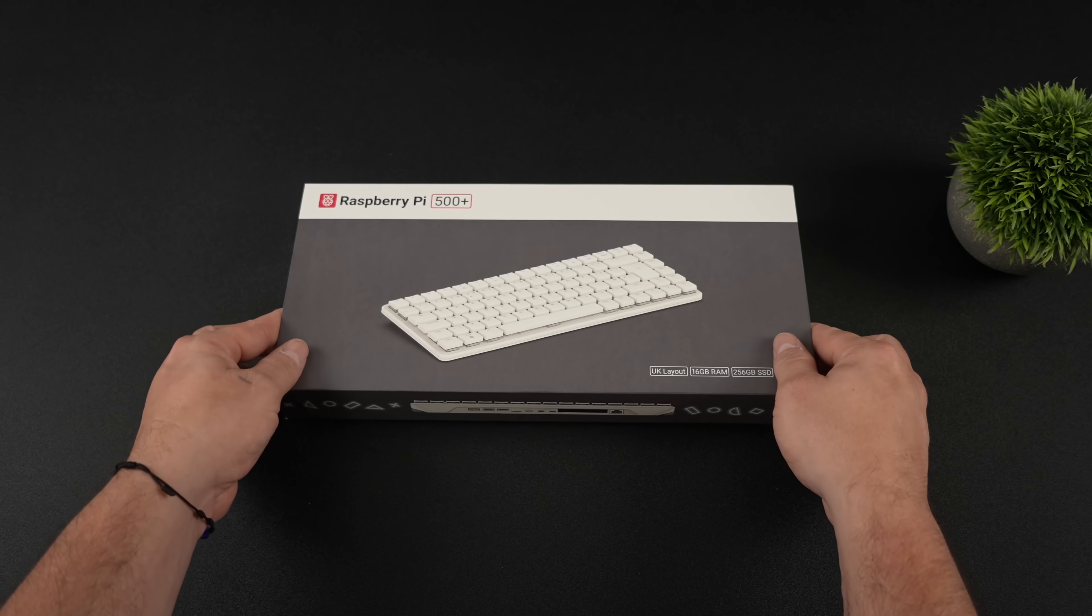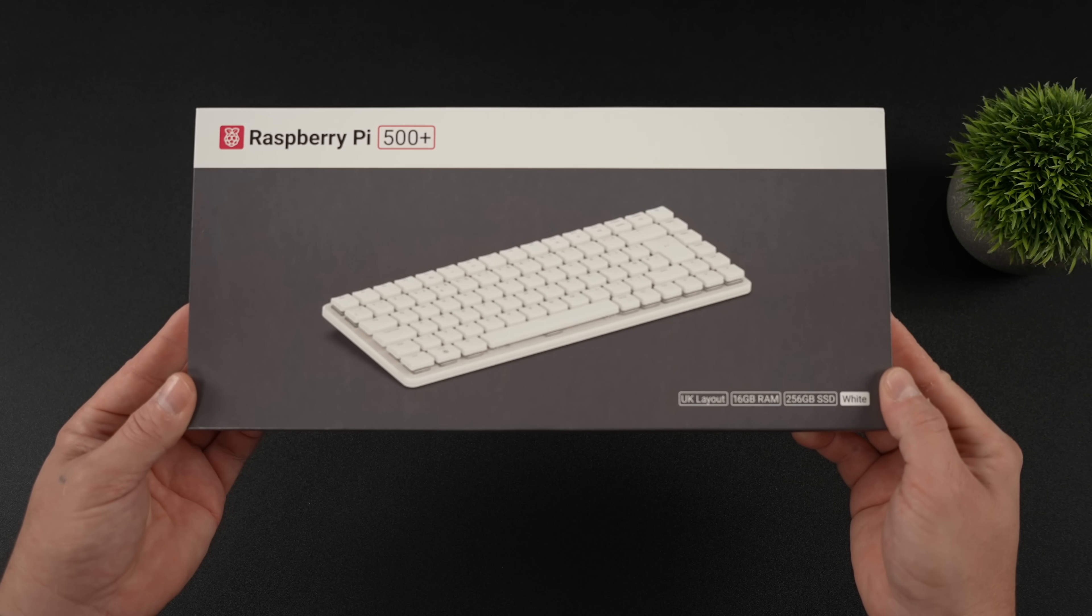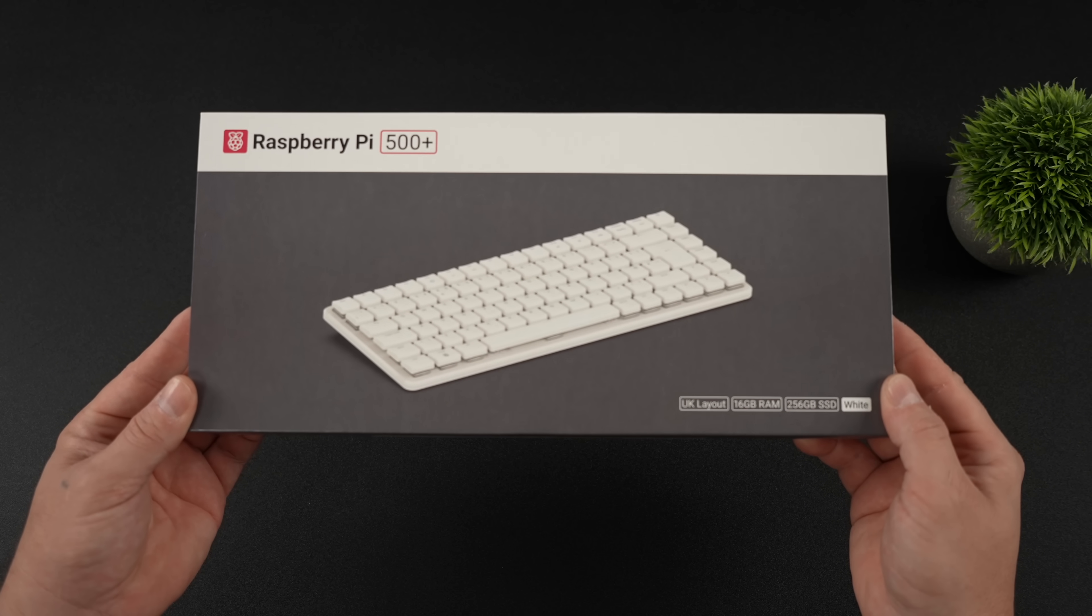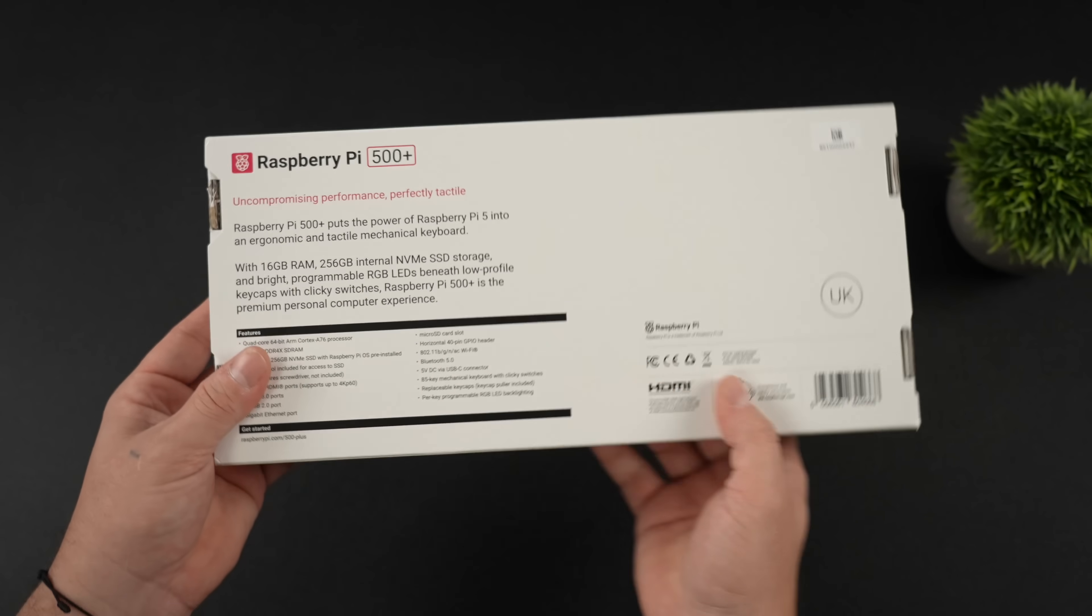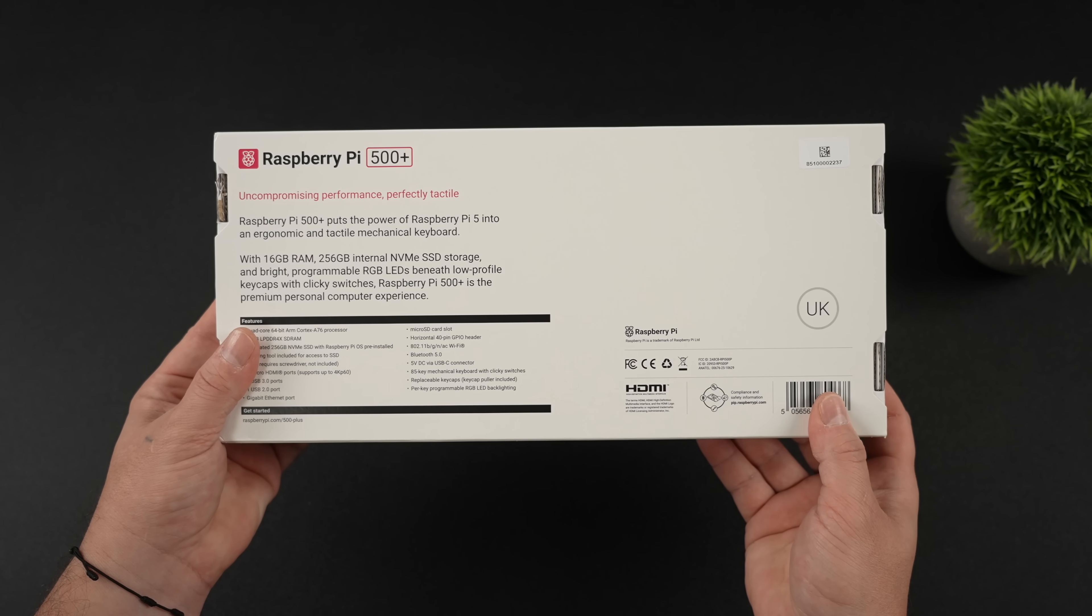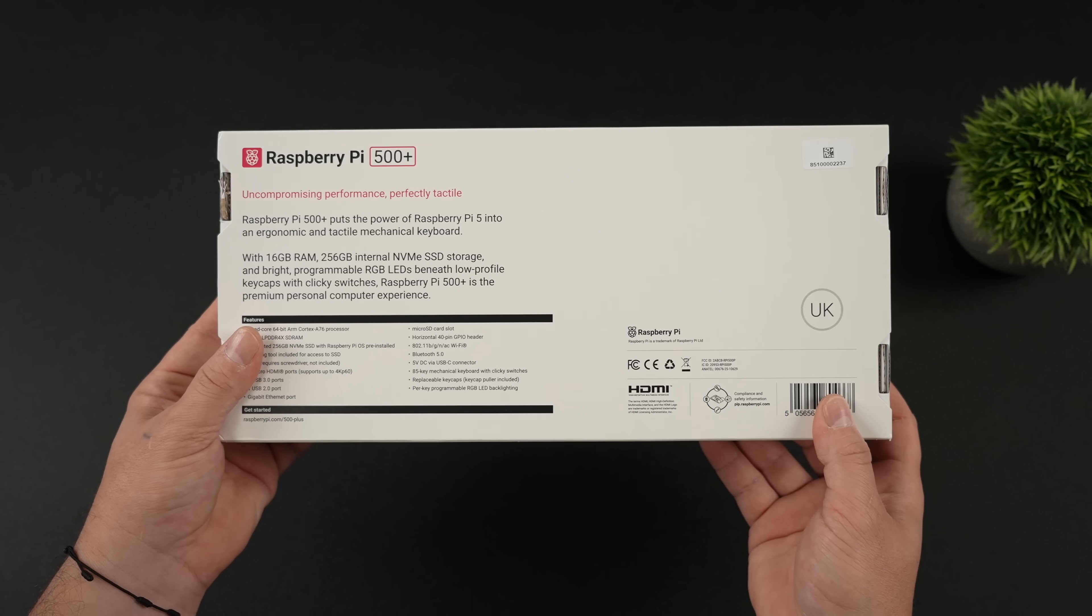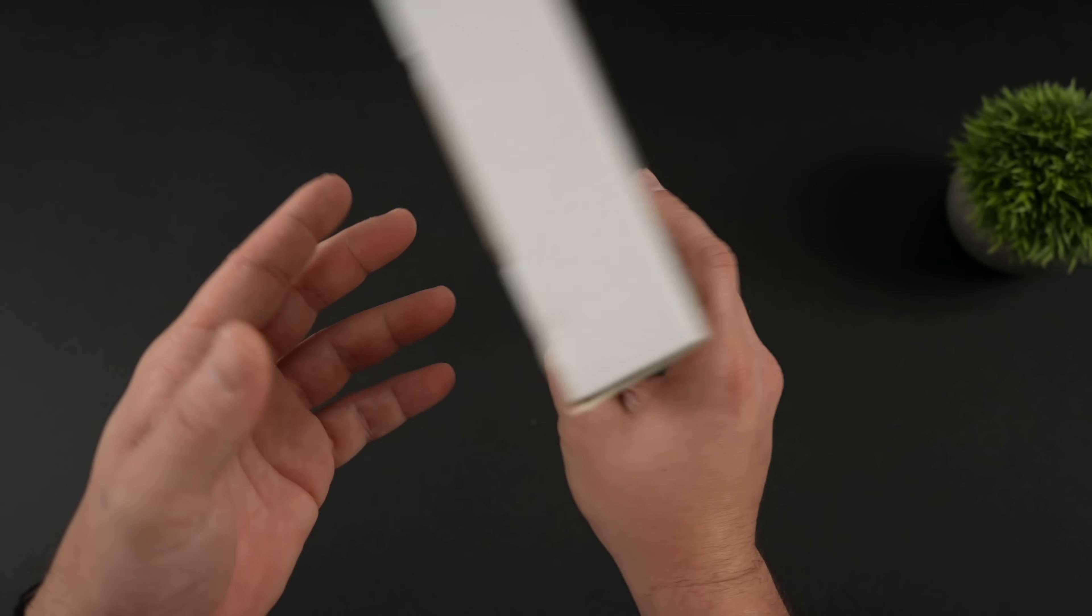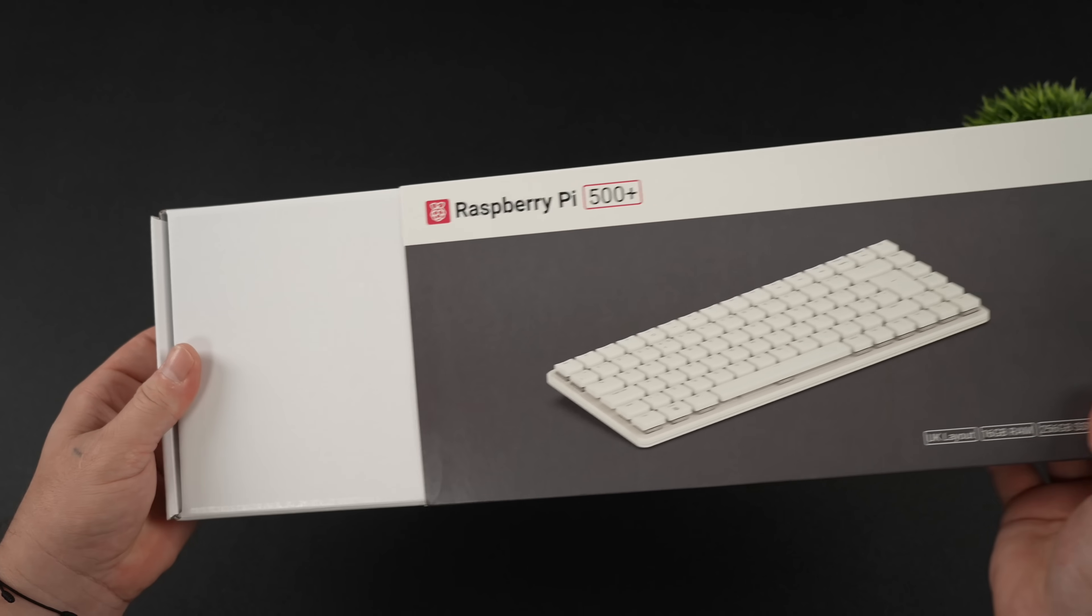In this video, we're going to be taking a look at the all-new Raspberry Pi 500 Plus. Definitely a surprise release from the Pi Foundation, but it's very welcome, and with the Plus model here, we've got a lot of upgrades over the original Raspberry Pi 500.